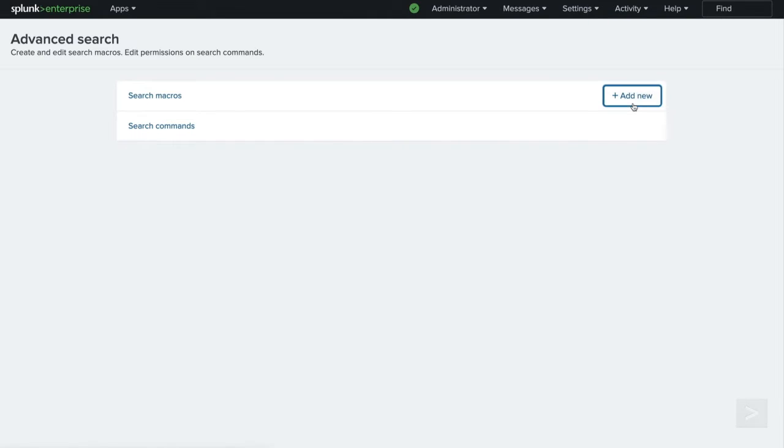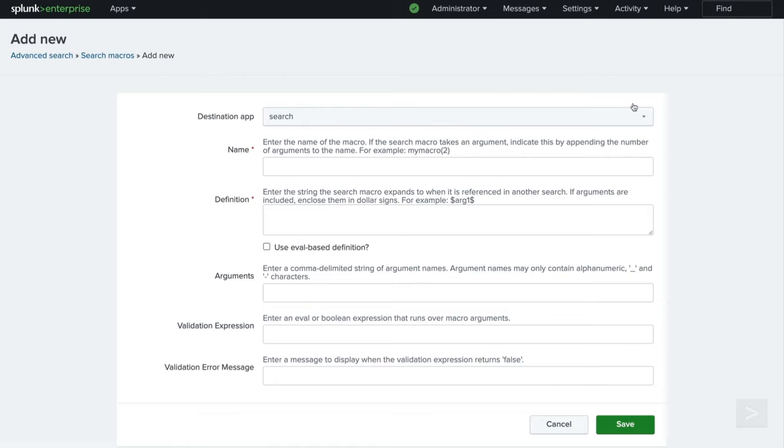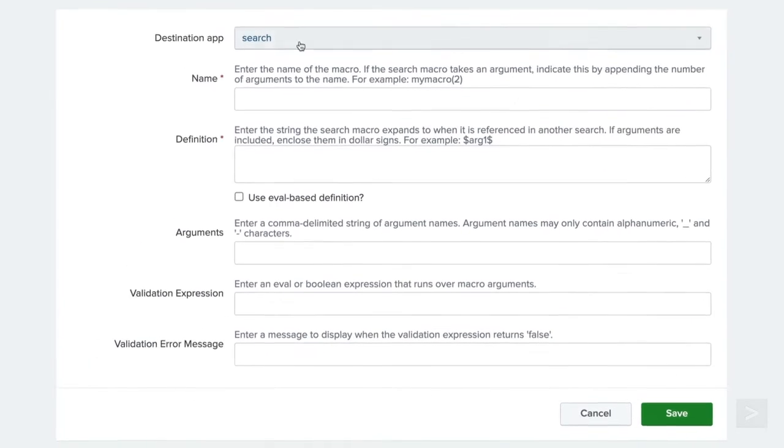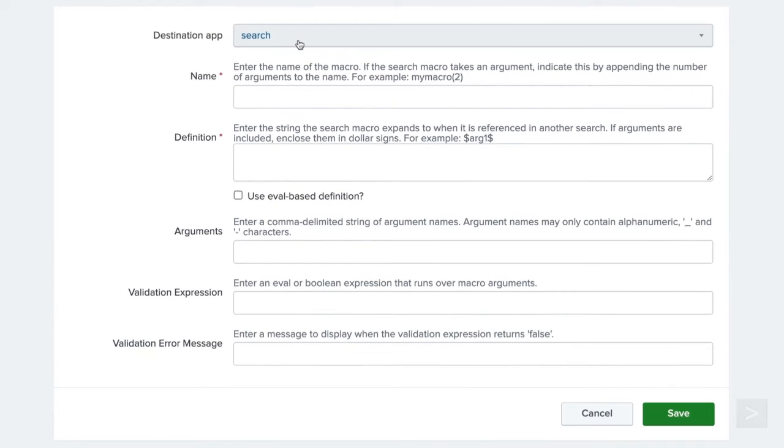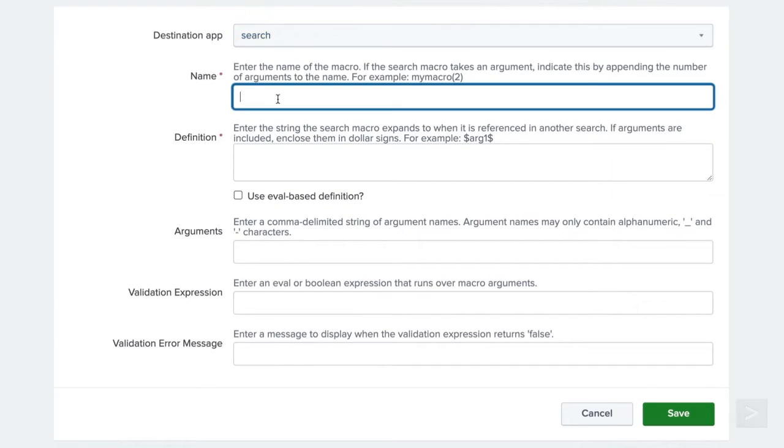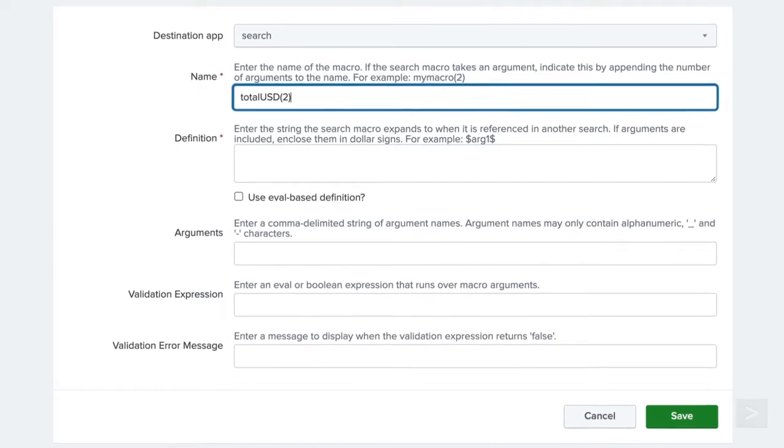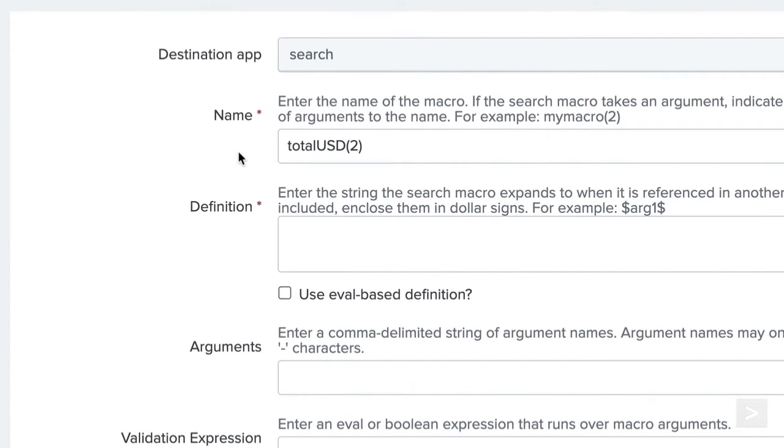We will follow similar steps as before, confirming the destination app and naming the macro. Let's call this one TotalUSD2. When you plan to pass arguments to a macro at search time, you need to include the number of arguments in parentheses next to the macro name.